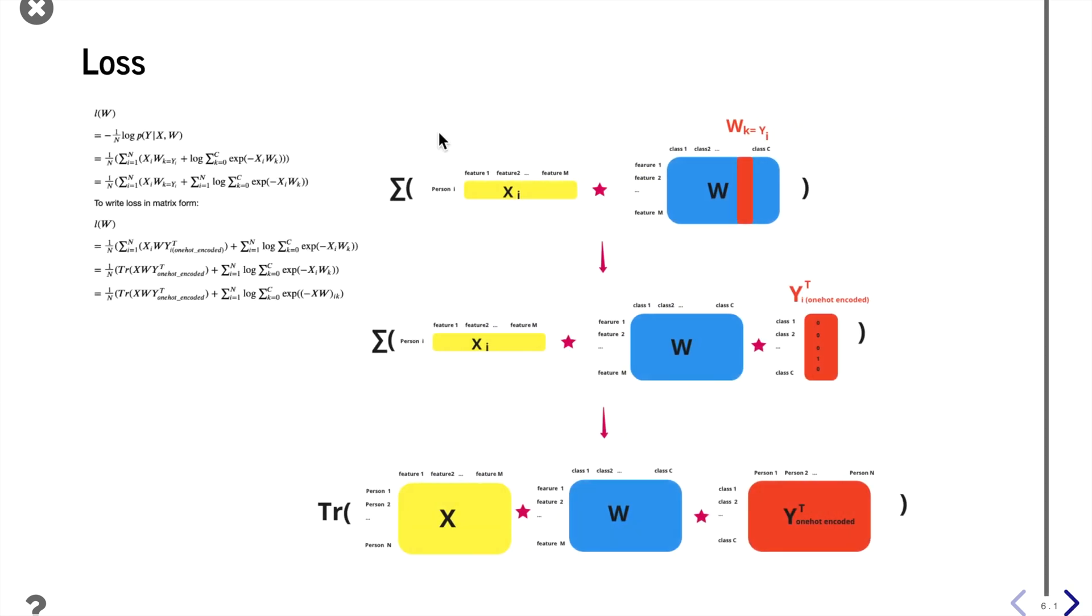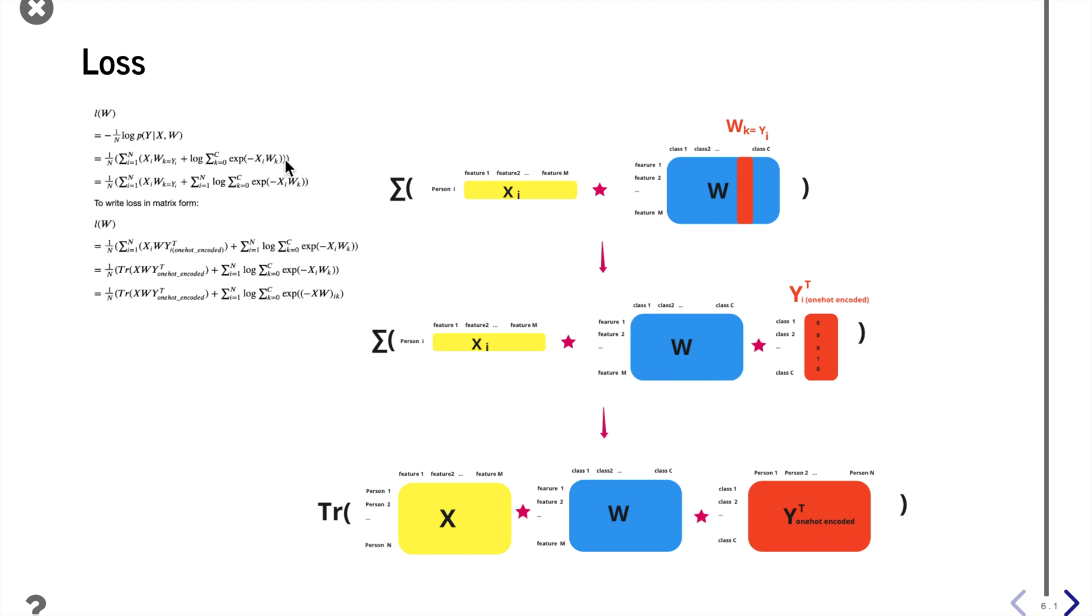We often use the negative log likelihood as a function to optimize. Here we use the negative log likelihood normalized by the sample size n. The first steps are very straightforward. We'll just take the log and it's just some log operations.